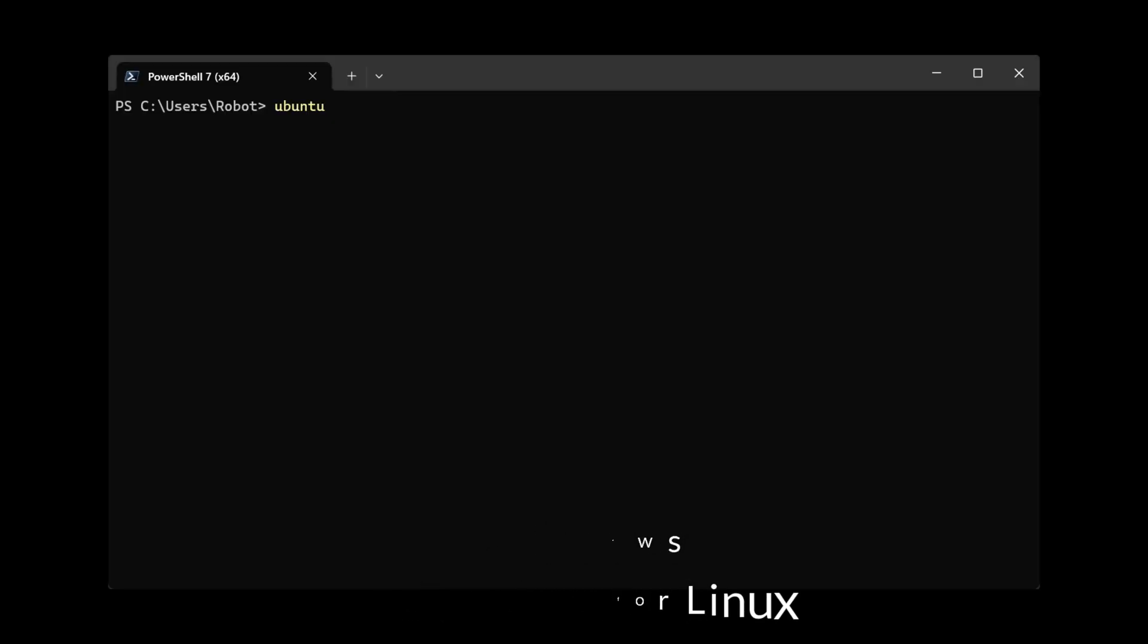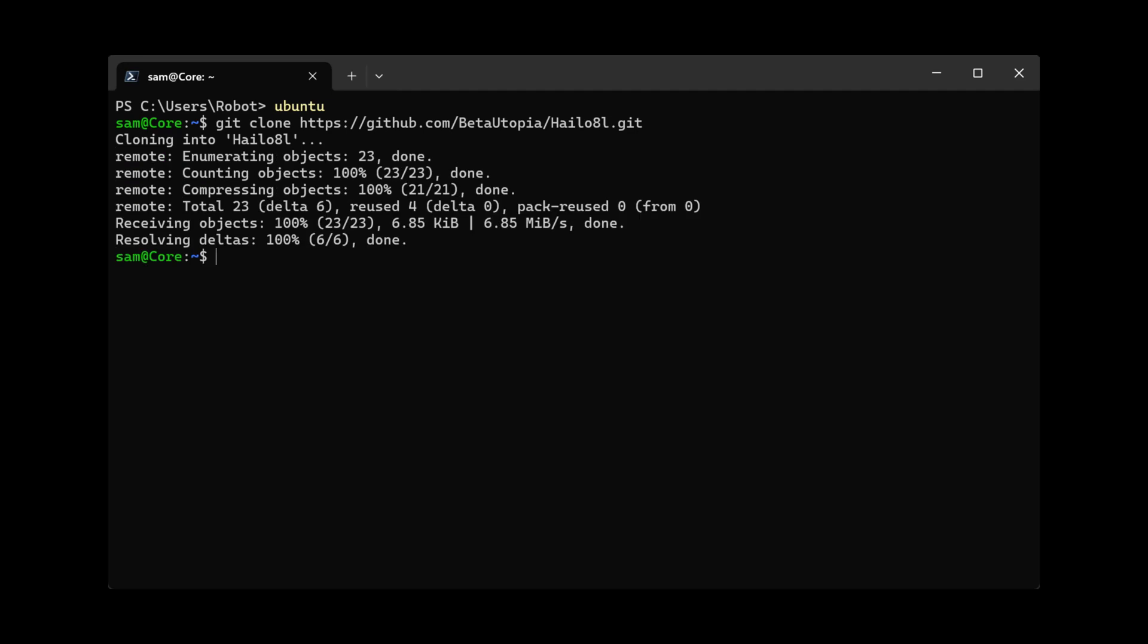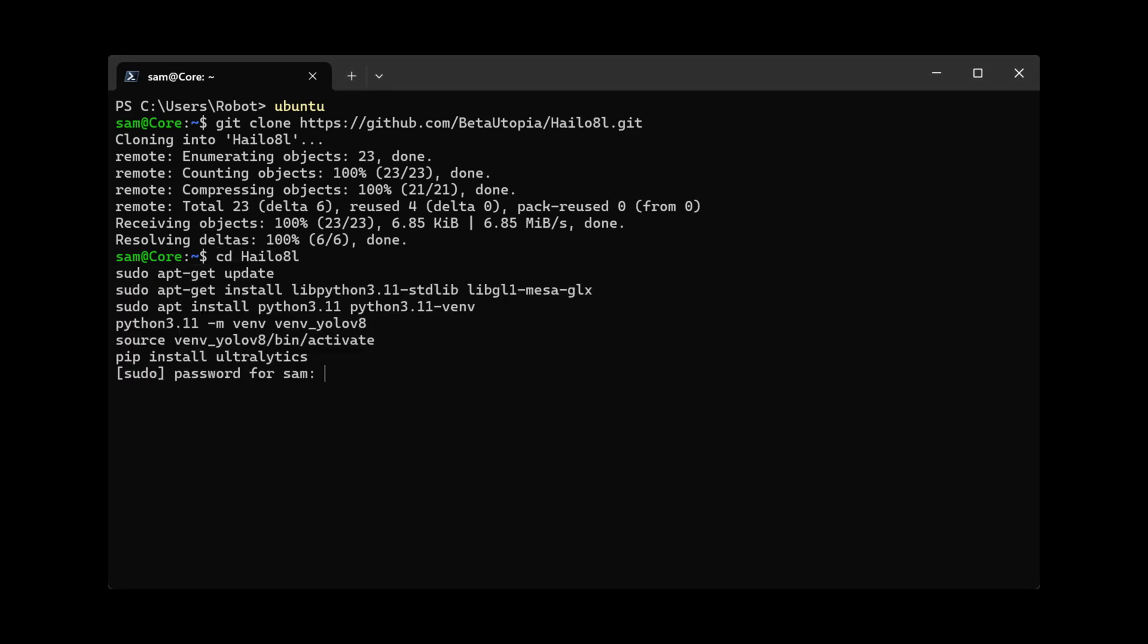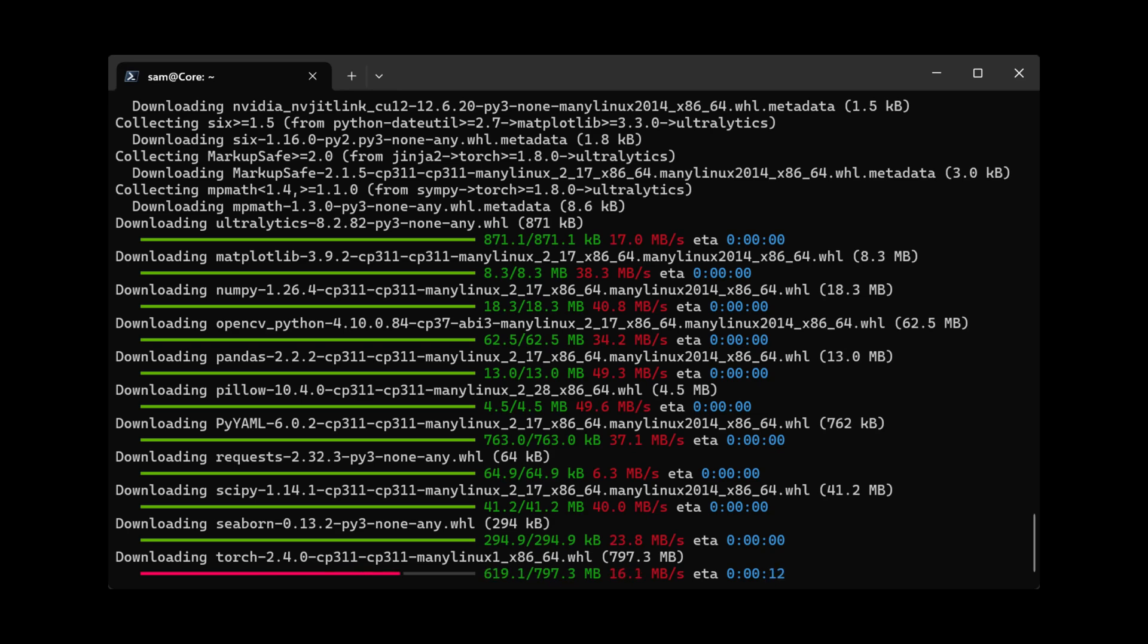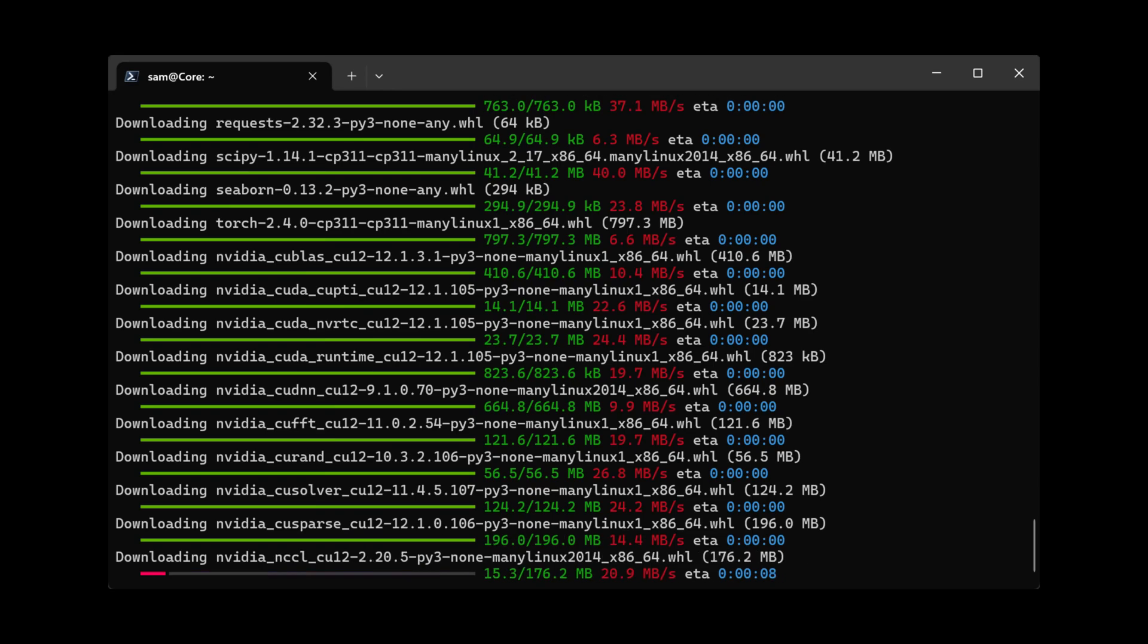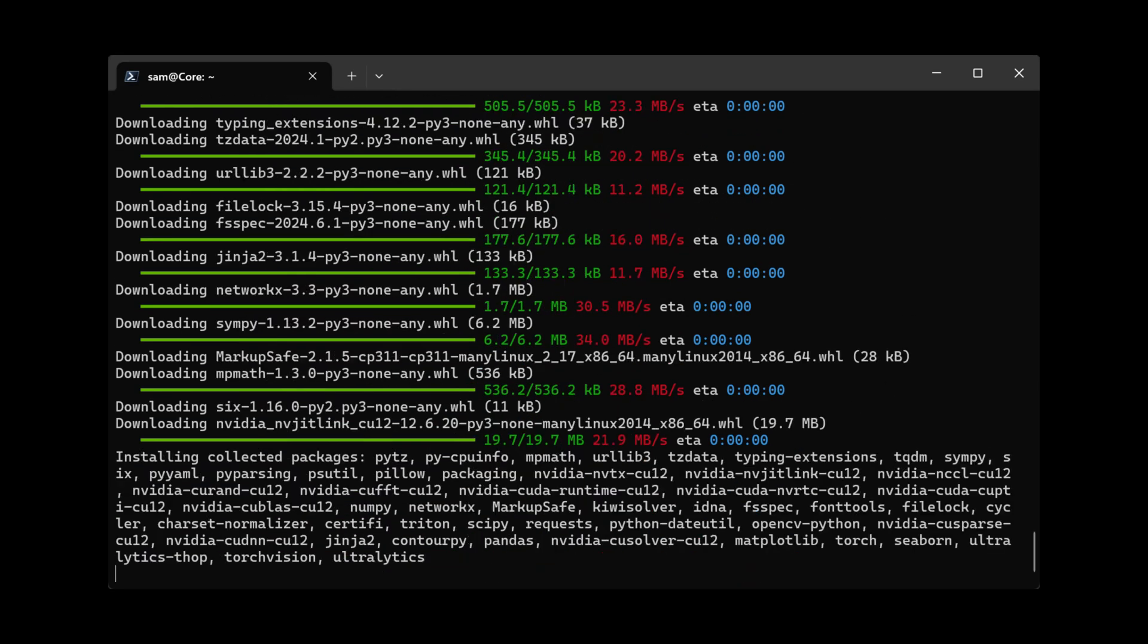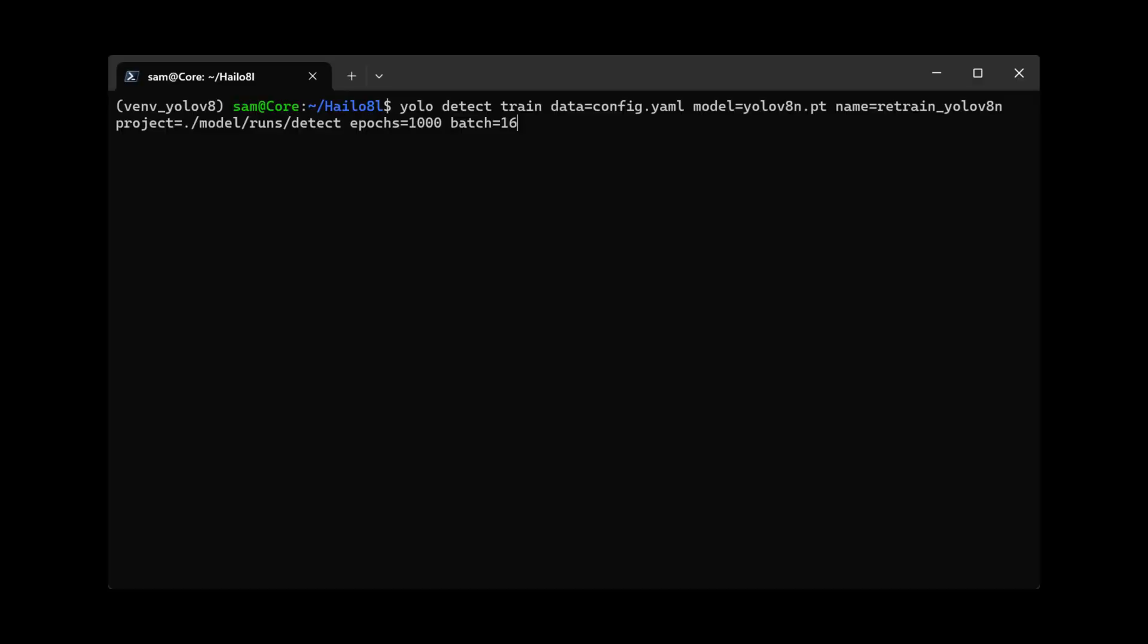in your PowerShell, type in ubuntu. Git clone the repository. Here I'm changing into the repository, installing libraries, installing a virtual environment, and updating ultralytics. Also activating the environment. Find config.yaml and put your username, the number of classes you have, and the names of the classes. Here I begin